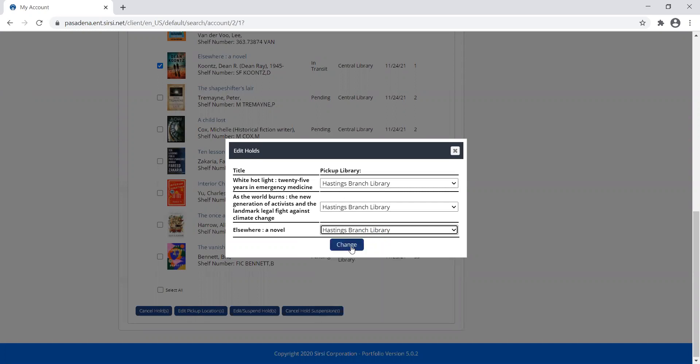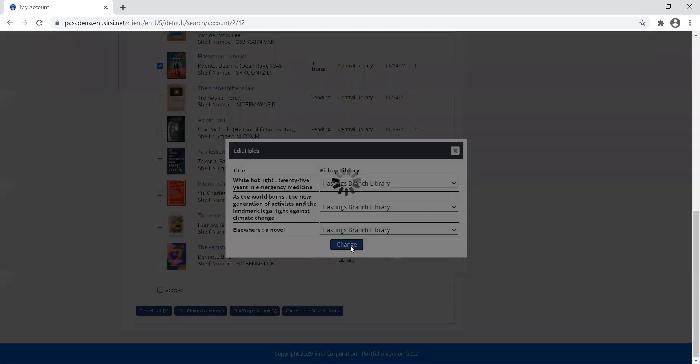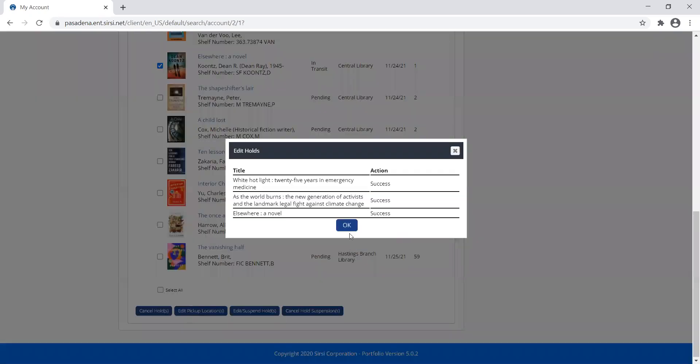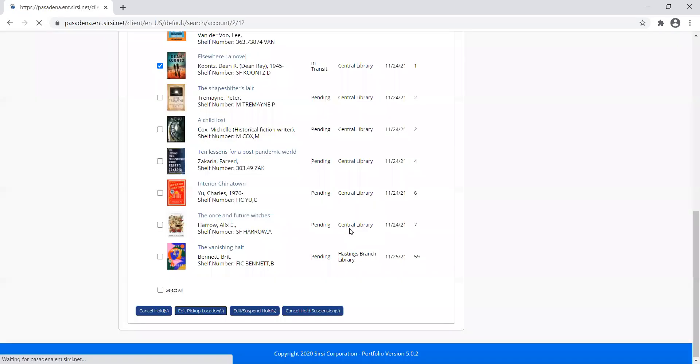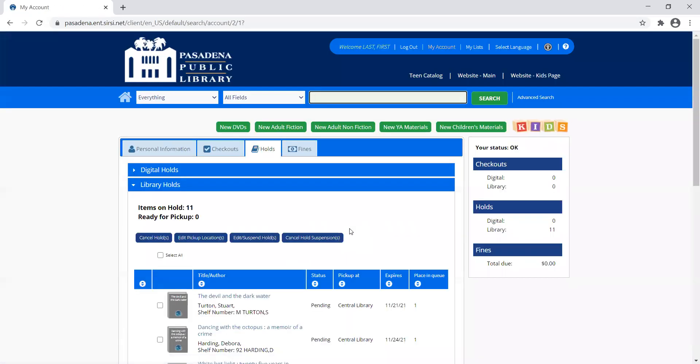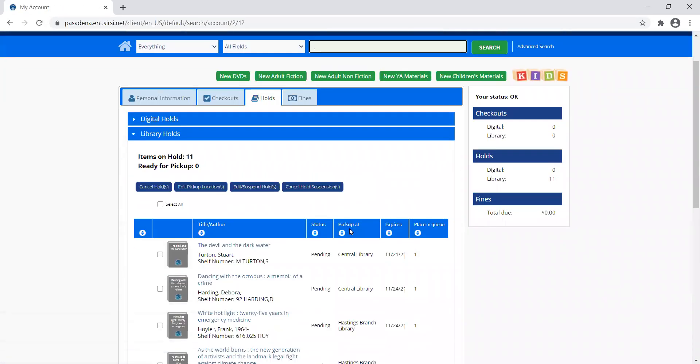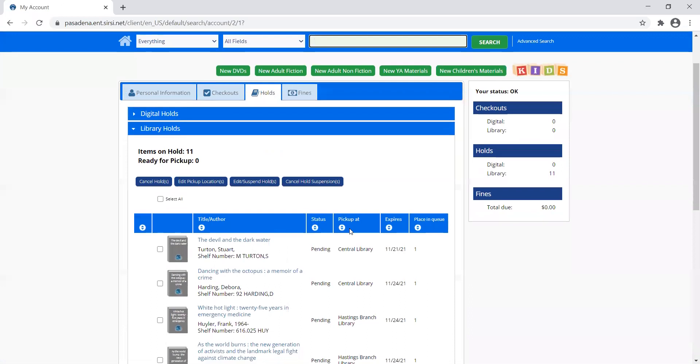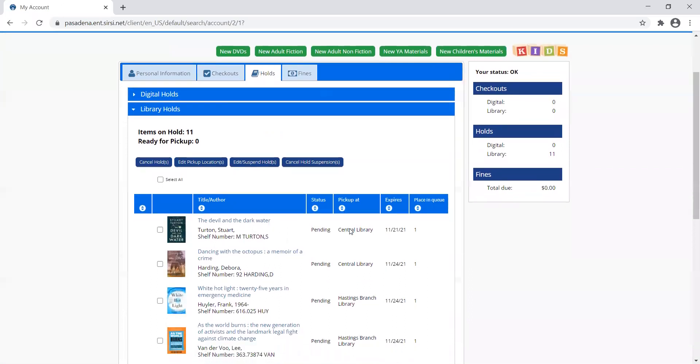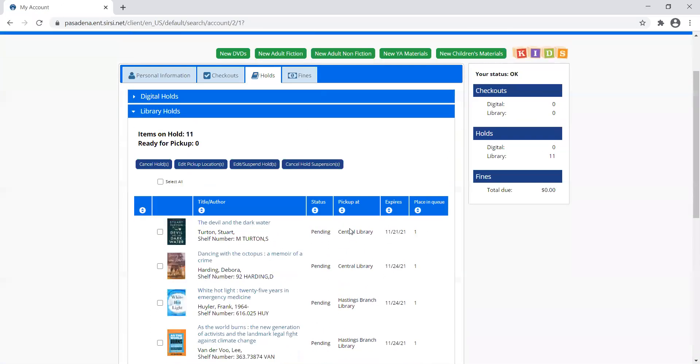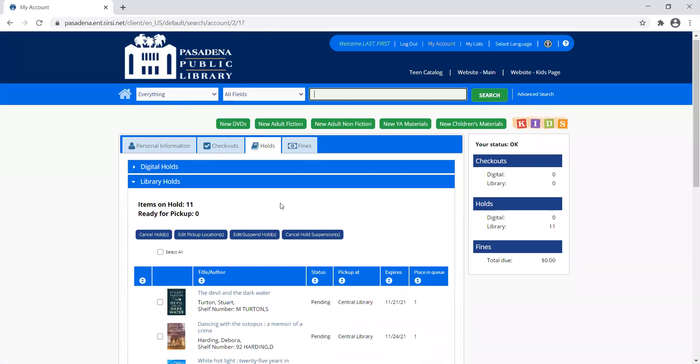But instead of going through this process for each one, I can do it all at once. So that is how I edit and modify my holds and see what I have holds on.